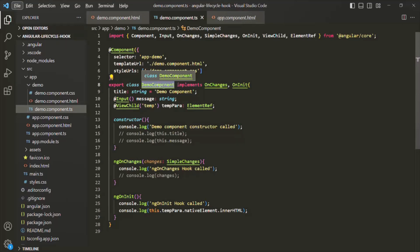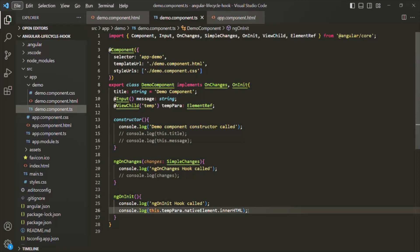With these examples, I hope the use of the ngOnInit lifecycle hook is clear. ngOnInit is the perfect place to add any initialization logic, because it gets called only once and it gets called during the first change detection cycle after the input properties are updated.